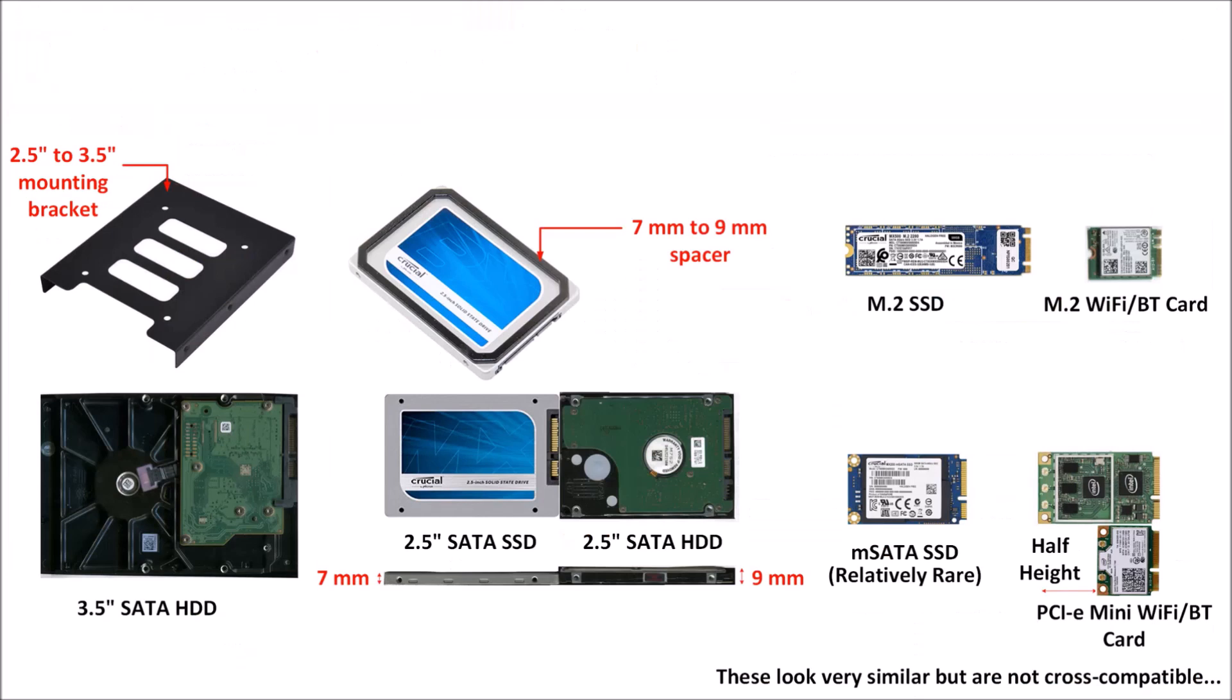Let's just end on this screen. This screen shows the 2.5 inch to 3.5 inch mounting bracket, which you may need to use in an older desktop. It shows more details about the 7mm to 9mm spacer used for the 2.5 inch solid-state drives in older laptops. It's got the M.2 SSD and M.2 Wi-Fi Bluetooth card, and it's got a picture of an mSATA SSD and a PCIe full height wireless card alongside the half height one. As you see, these look very similar as I mentioned earlier.